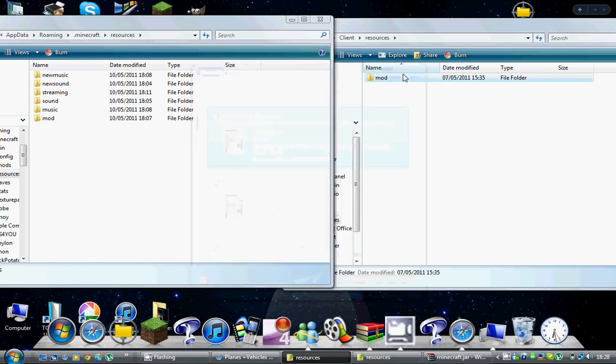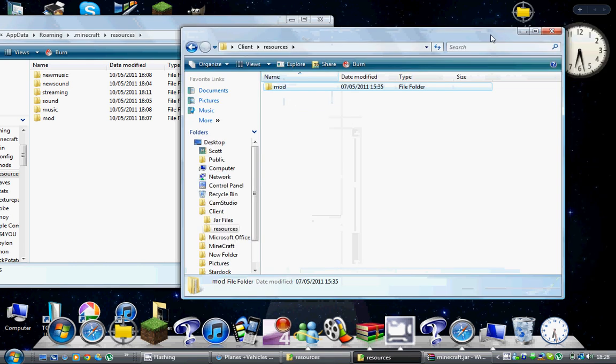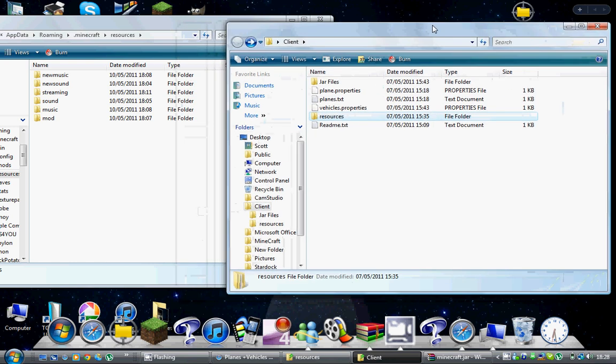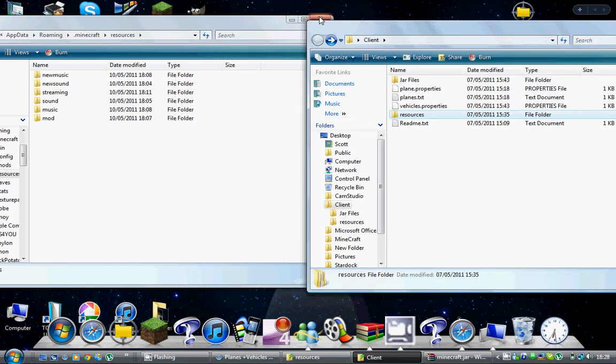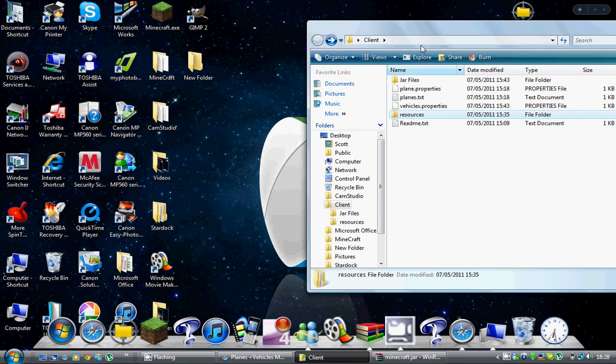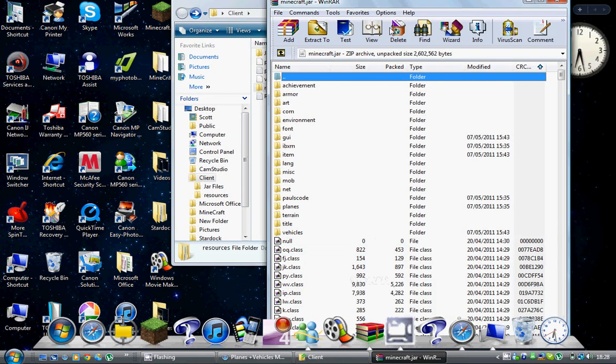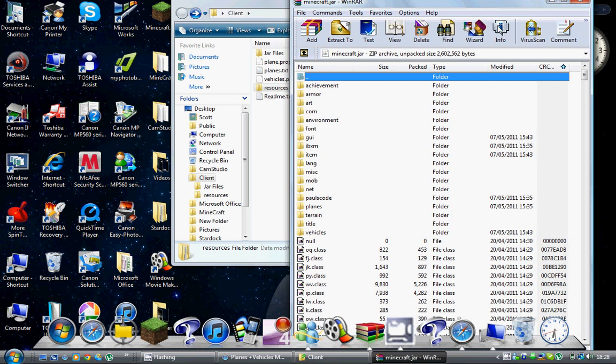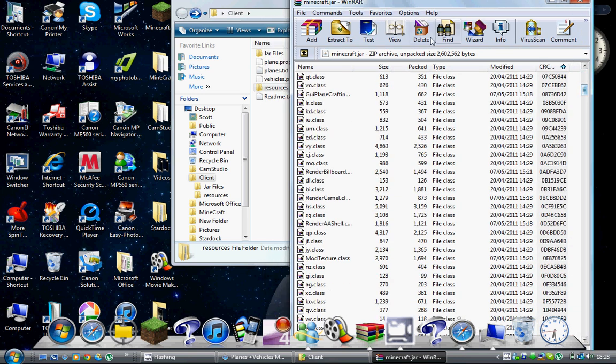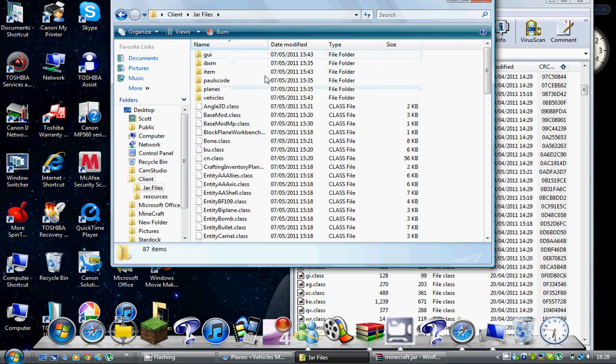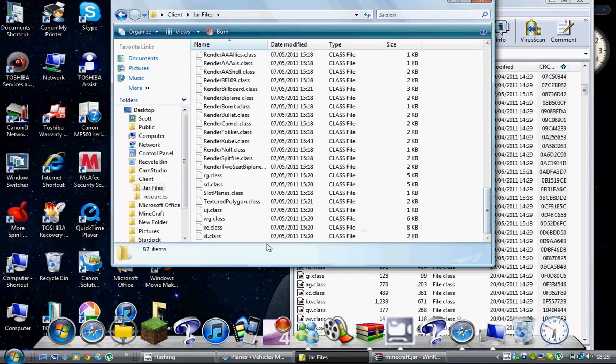Now you can close this file. The next thing you need to do is get the minecraft.jar file we minimized earlier. You need to open where it says jar files. It will bring up this huge list, but all you've got to do is highlight every single one and drag and drop them into here.